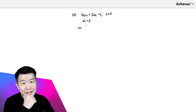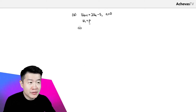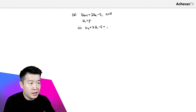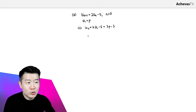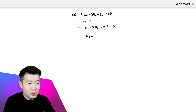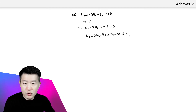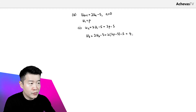In part 2, we will need U5. U1 is given as P, so I can use the recurrence equation to find U2. U2 is going to be 2U1 minus 5, which is 2P minus 5. And U2 will help me find U3, because U3 is 2U2 minus 5. So it is 2 times (2P minus 5) minus 5, and U3 equals 4P minus 15.